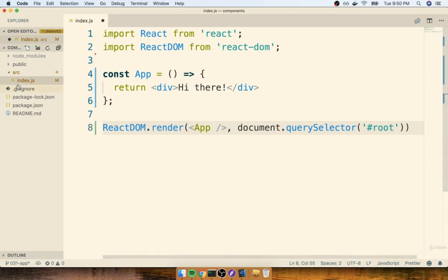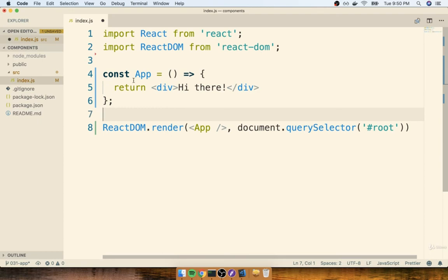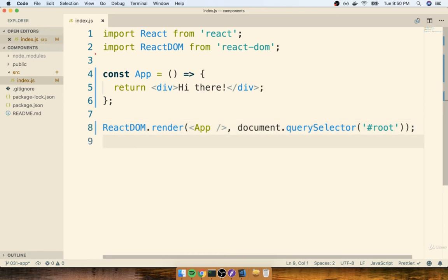Alright, so the code that you see right here is what we just wrote into our last project, and writing all this stuff out is going to become second nature for you very quickly. So if it seems tedious to write this all out right now, don't sweat it, you're going to get so much practice writing this.